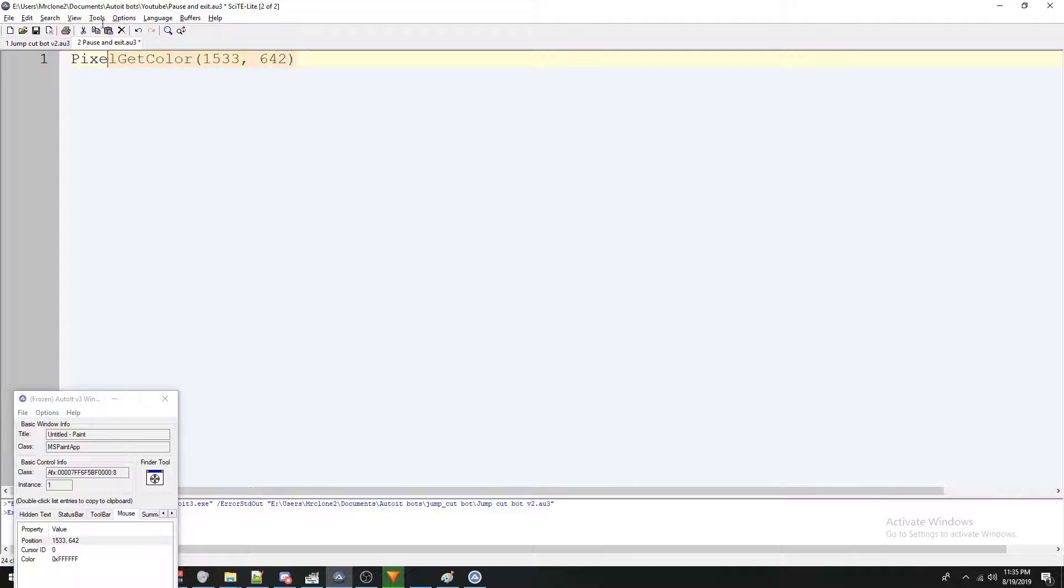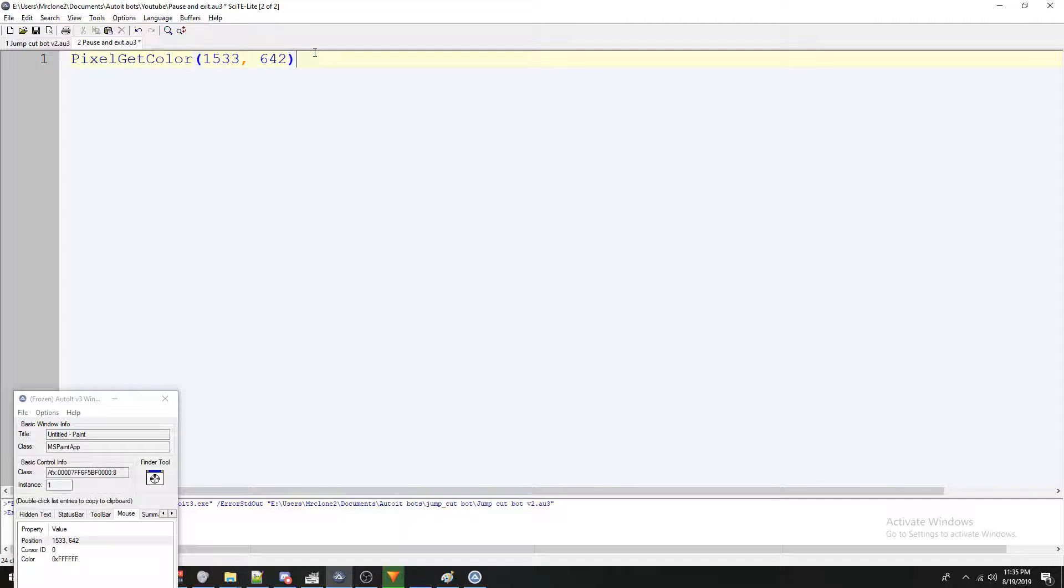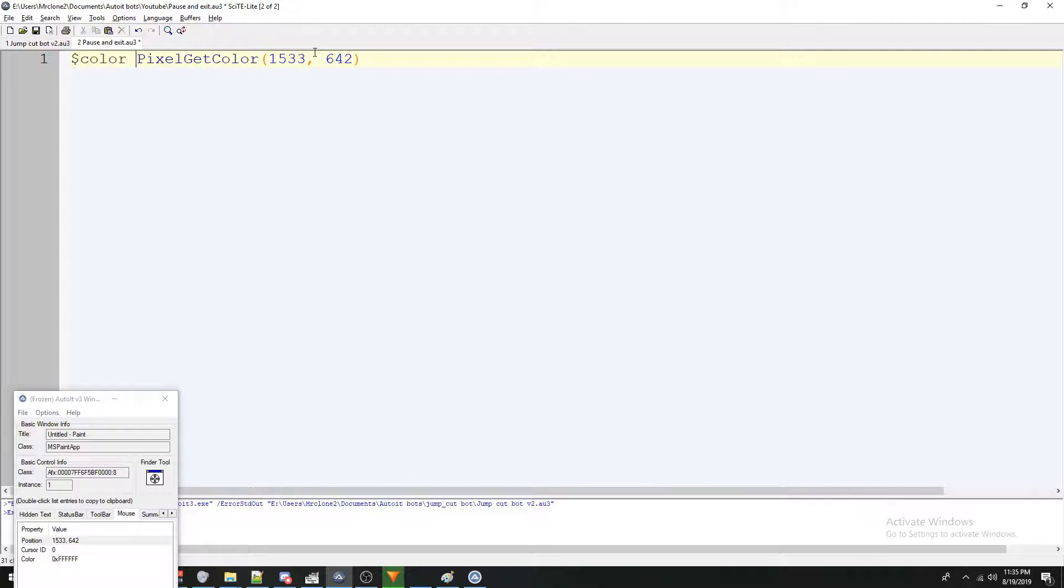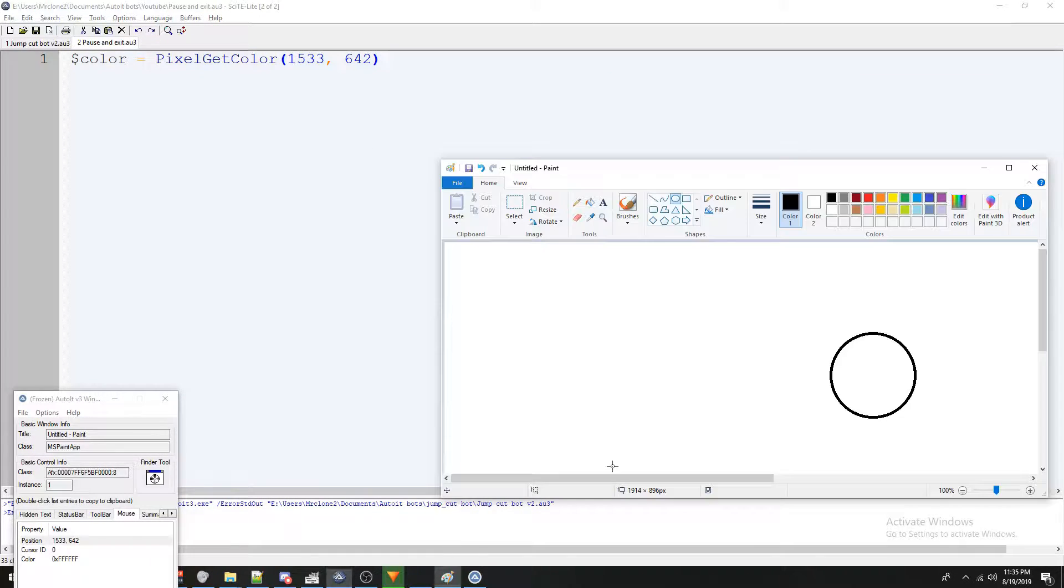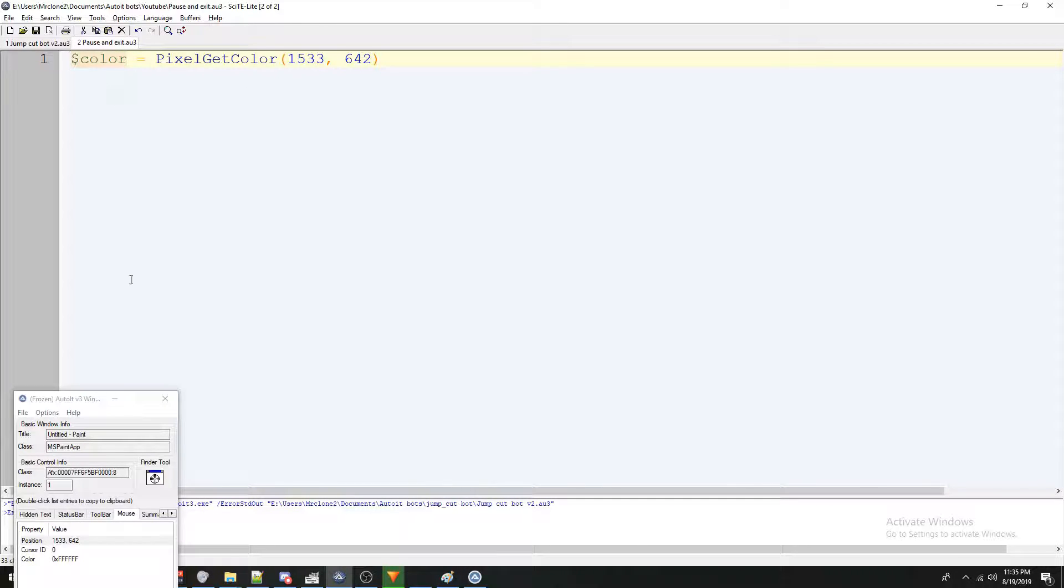Now this is going to get the color but just like the pixel search function, it's not going to be stored anywhere. So at the beginning, let's make a variable, we're going to call this color equals pixel get color. So now the color of these coordinates here is going to get stored in this variable.